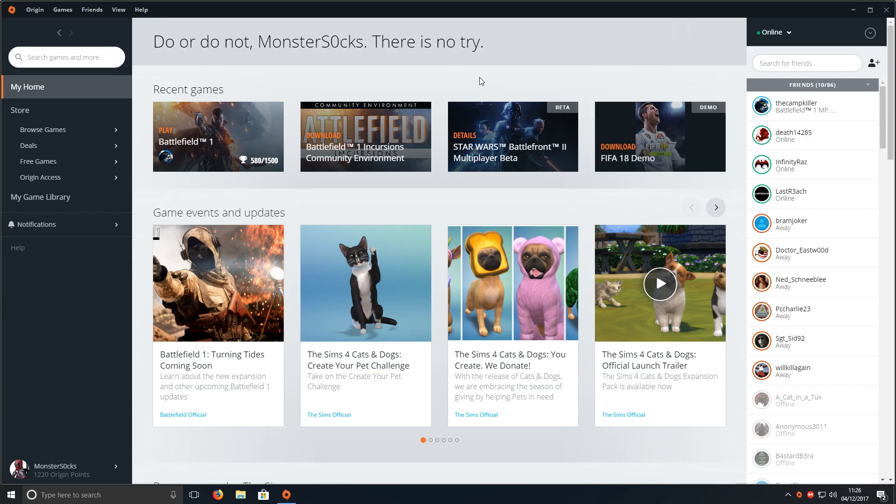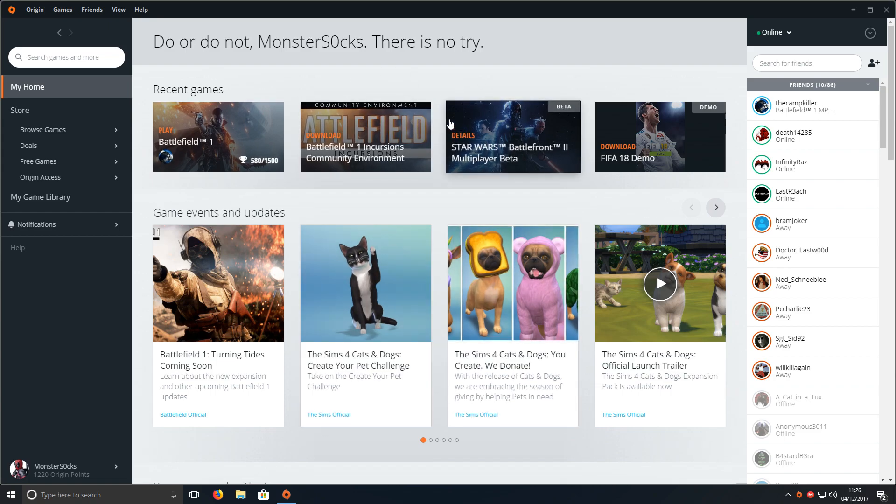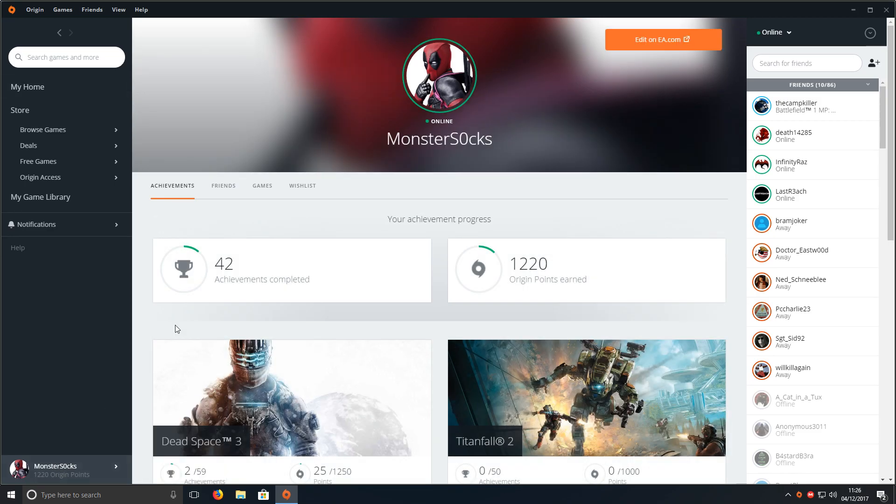As you can see here, I've got it up. Once you're on your Origin, you need to go down to the bottom left hand corner and just click, and you will end up on a page that looks like this.